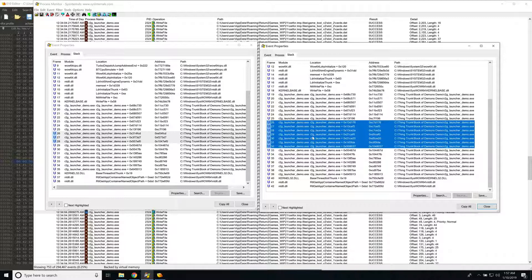Hopefully that makes sense and guides you in the right direction for file format reverse engineering on Windows. Hopefully you learned something new — that's it, thanks.